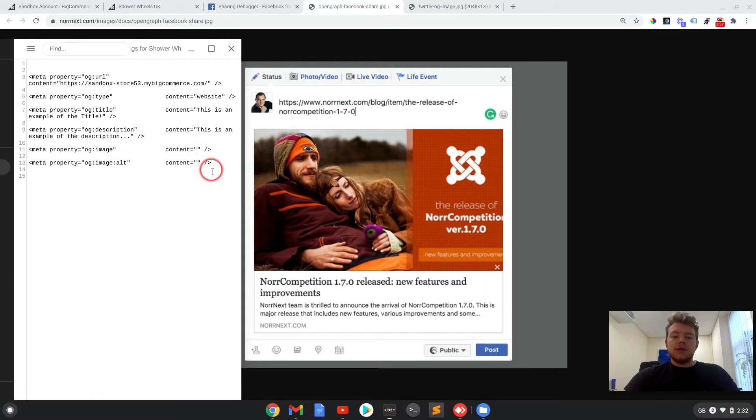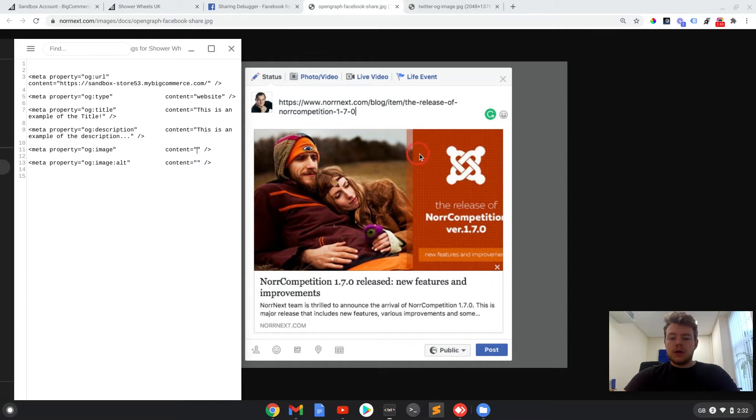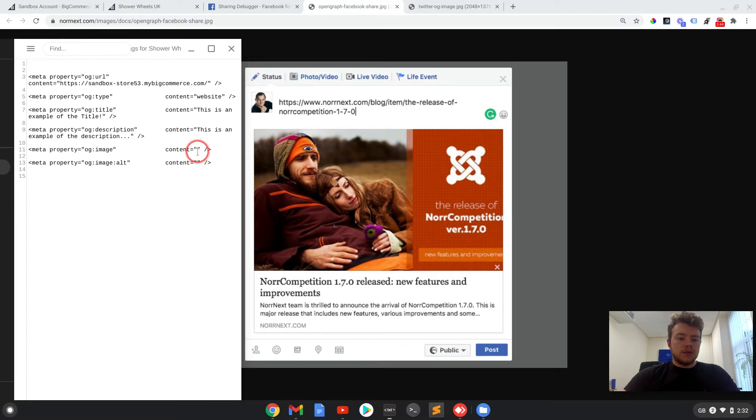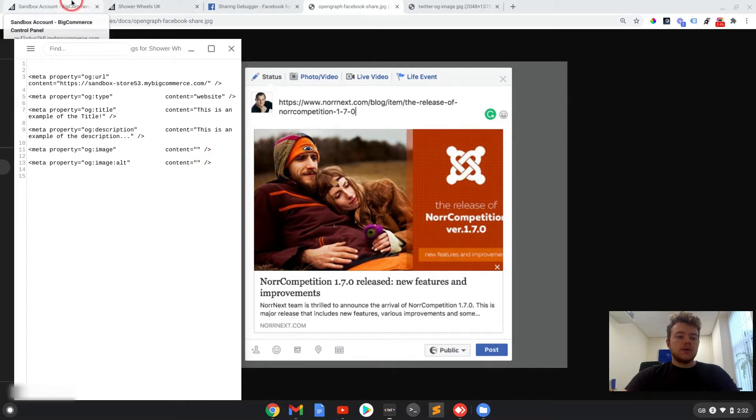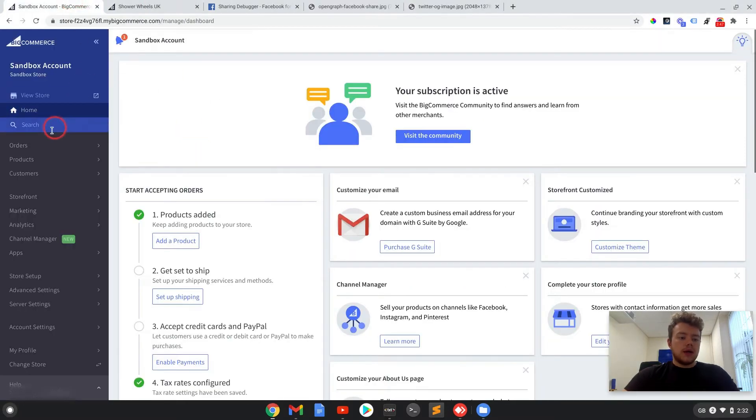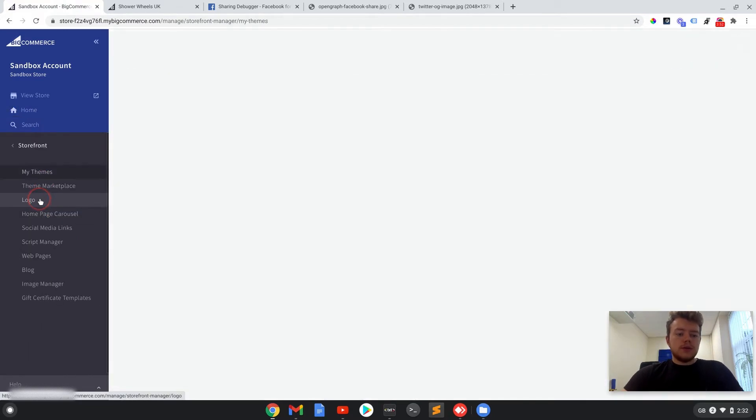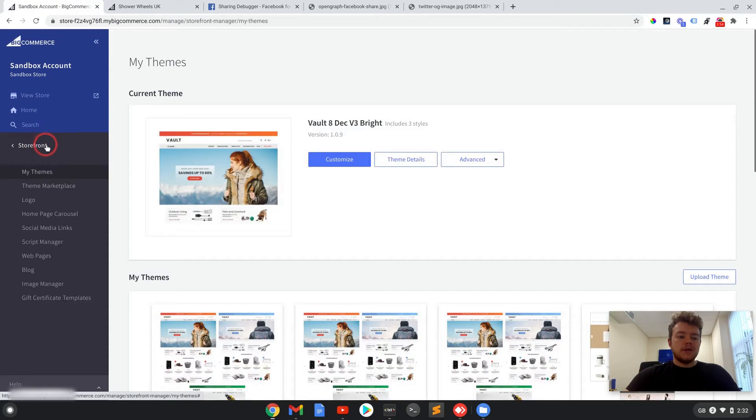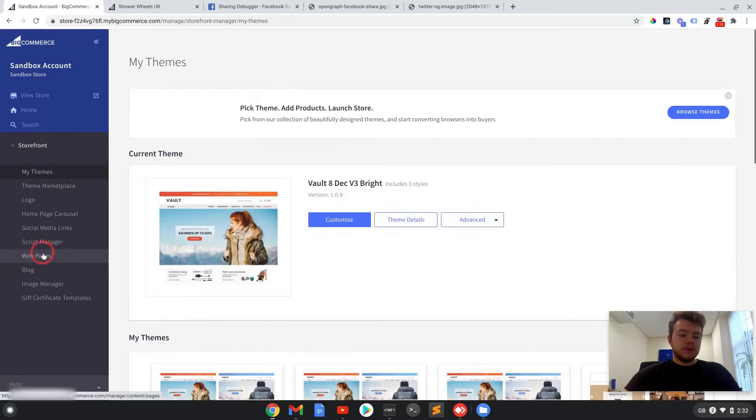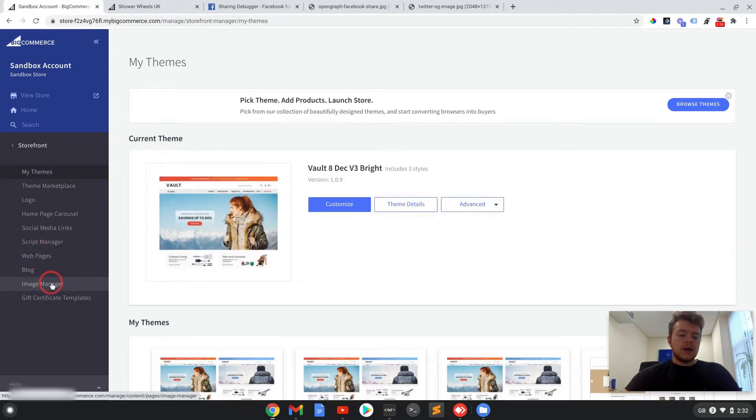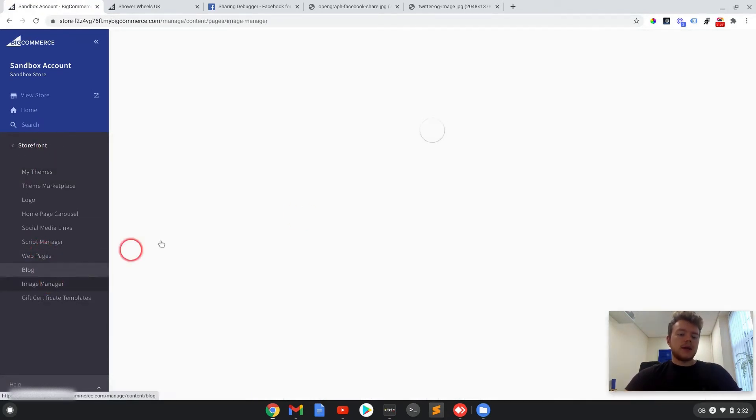So for the image tag, you're going to need an image URL. So if you have the chosen image saved, I'm going to put a logo in there. If you have that saved on your computer, I can show you how to add that and find the image URL in BigCommerce.